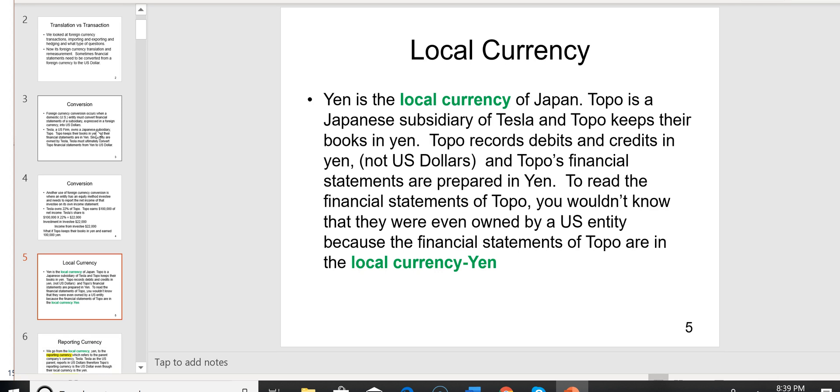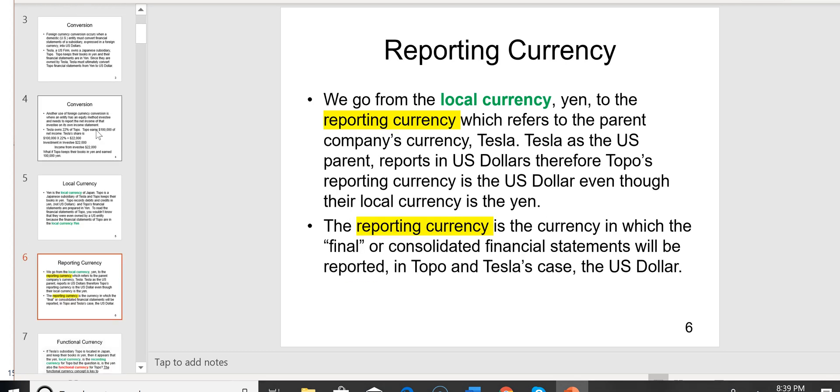That's why we have to learn something about foreign currency conversion and re-measurement. On slide 5, the yen is the local currency of Japan, and Topo was a Japanese subsidiary of Tesla. Topo keeps their books in yen — they record debits and credits in yen, not U.S. dollars, and their financial statements are prepared in yen. To read Topo's financial statements, you wouldn't even know they were owned by a U.S. entity, because the financial statements are in the local currency, yen.